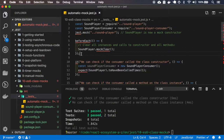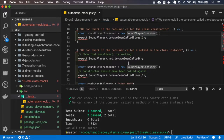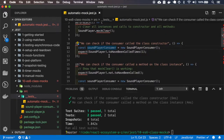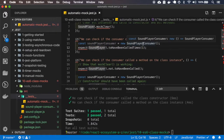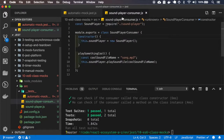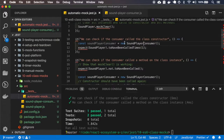First of all, it clears the mocks on each test, so you can safely use the matchers and one test won't interfere with another. This first test only checks if the SoundPlayer constructor has been called one time. The SoundPlayer is not the same as the consumer — the SoundPlayer inside the consumer constructor is this one, and that's what it's testing here.